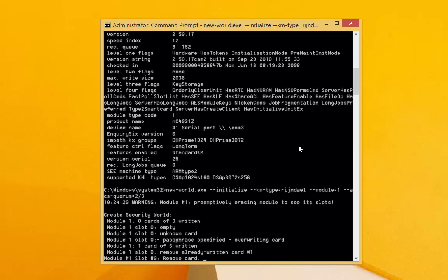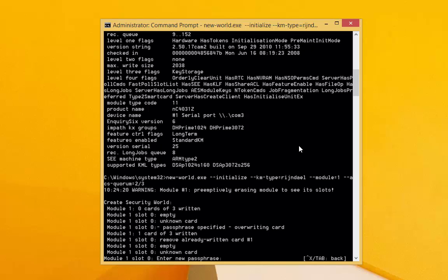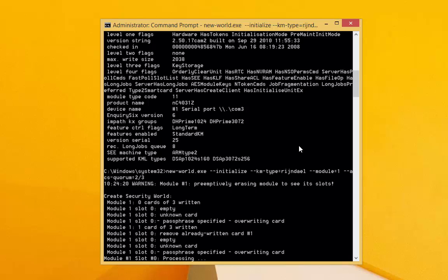Notice the ACS Quorum parameter. The Administrator Card Set, or ACS, is a collection of smart cards that must be presented to perform an action within the security world, such as adding another HSM. In our case, the Quorum is 2 of 3, meaning that we will issue a total of 3 cards, but only 2 must be present to make a change.